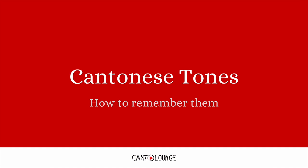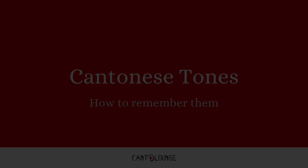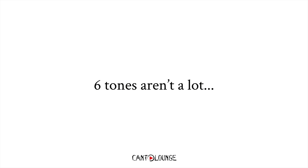Alright, so Cantonese tones, how to remember them. Six tones, I guess, aren't a lot of tones, it's a little bit more than four tones in Mandarin.